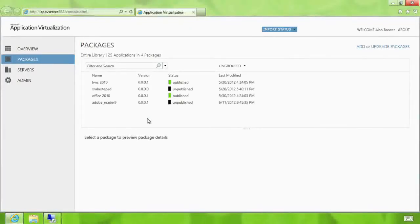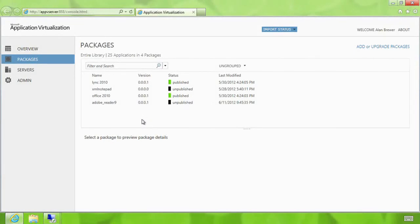So here you see the newly designed web-based App-V management console. The features are easily discoverable and simple to find.